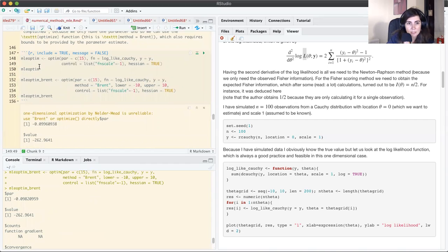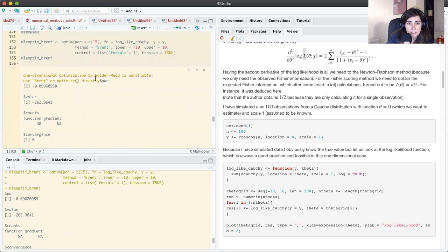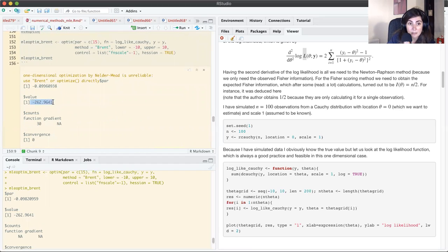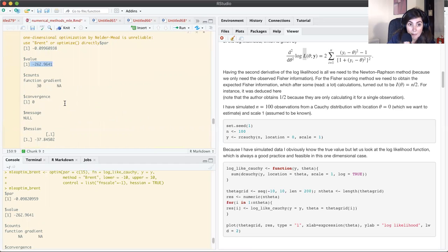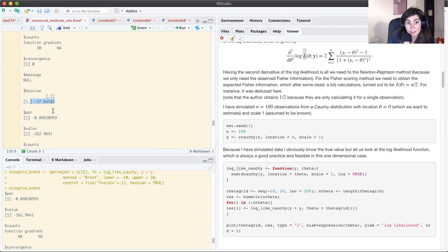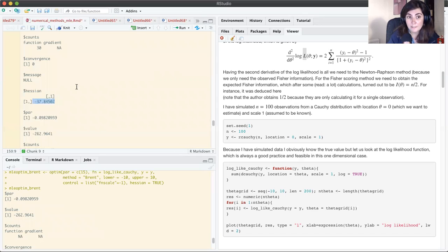Running this: the dollar-par element gives me the maximum likelihood estimate. It also gives the log likelihood evaluated at the MLE. Importantly, convergence=0 means the algorithm has converged. It also gives the matrix of second derivatives — since we have only one parameter this is a scalar — and it's exactly what we obtained in our Newton-Raphson function.